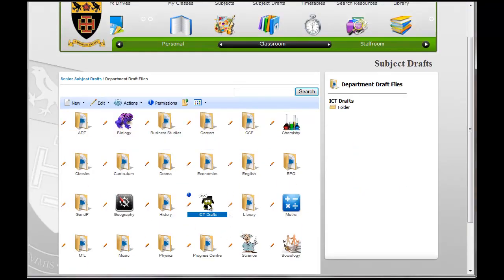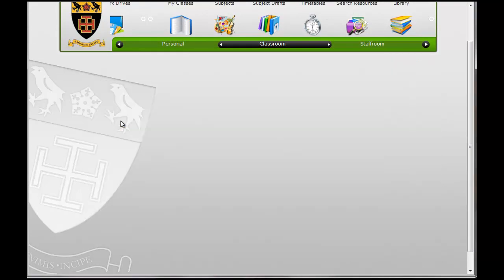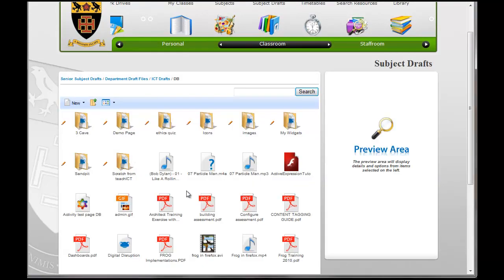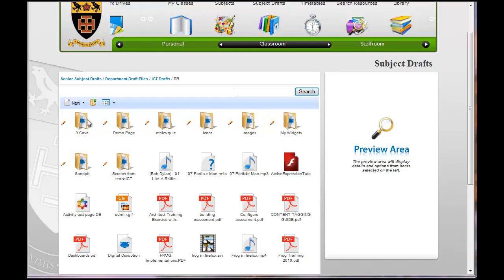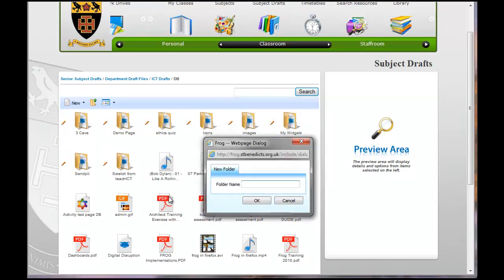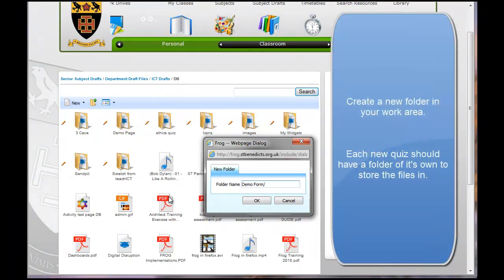I'm going to go into the ICT drafts folder, then DB. You just need to find somewhere where you can do it. I'm going to create a new folder and call it demo form slash quiz.